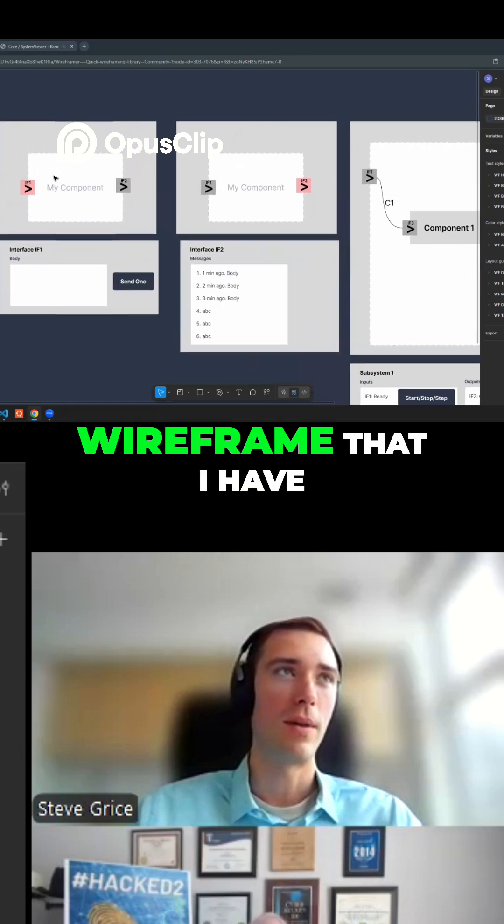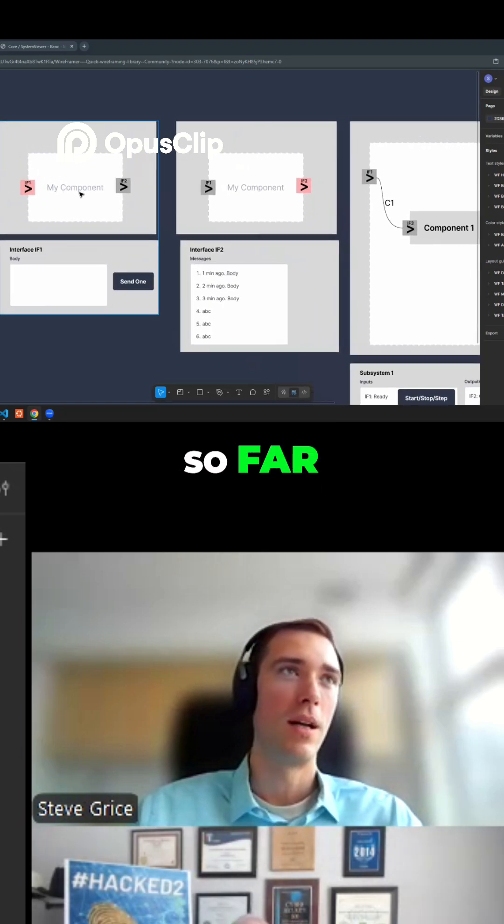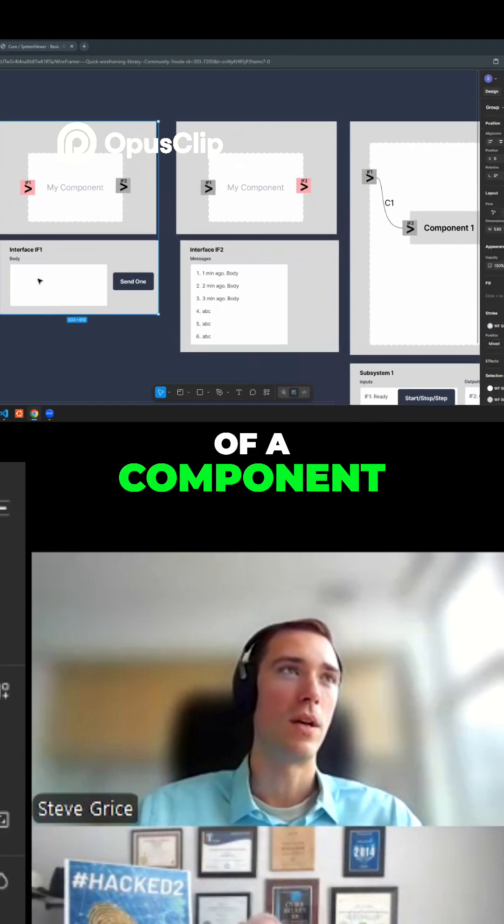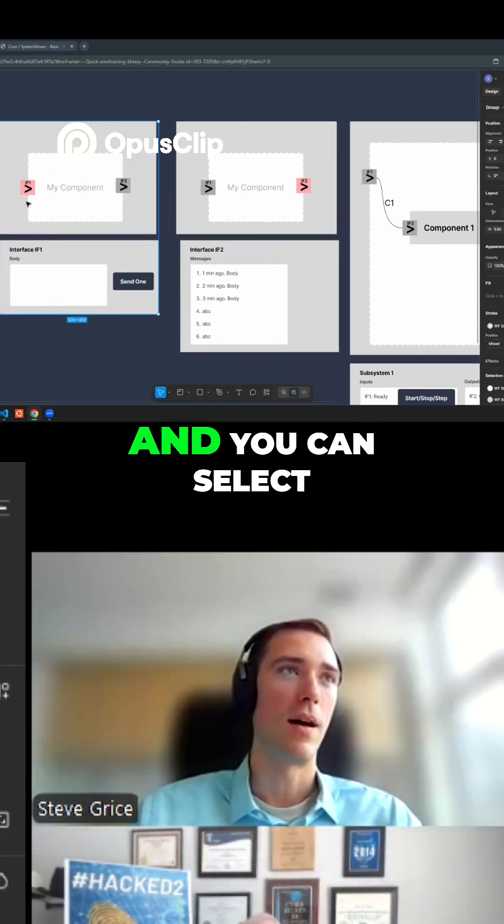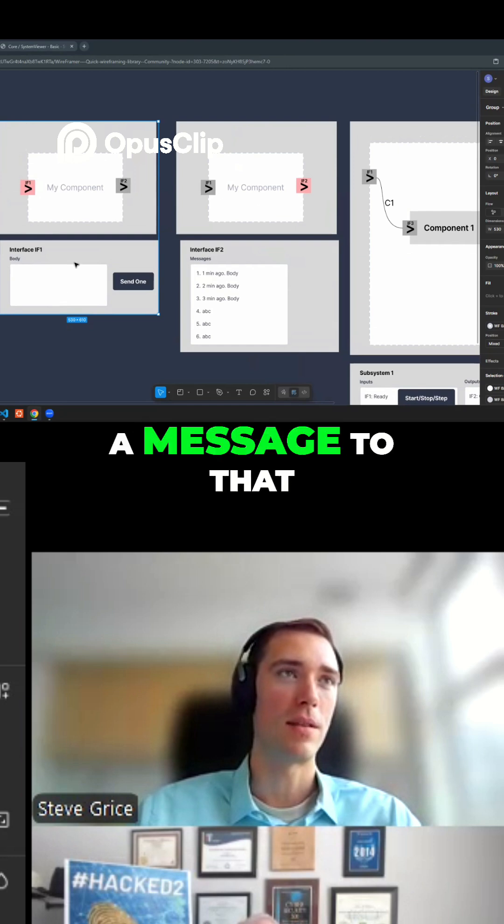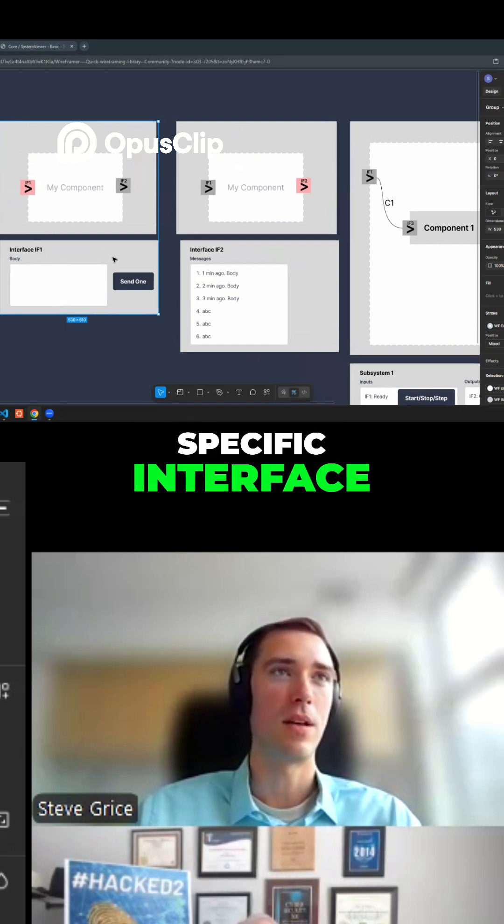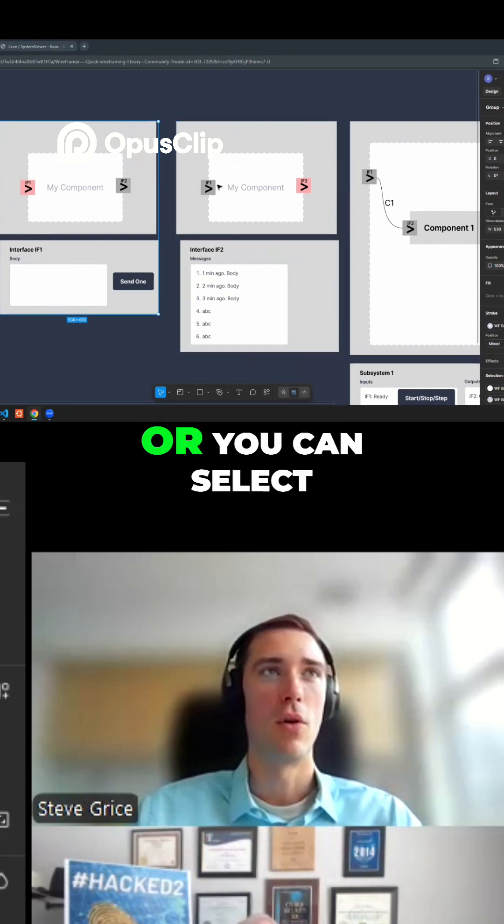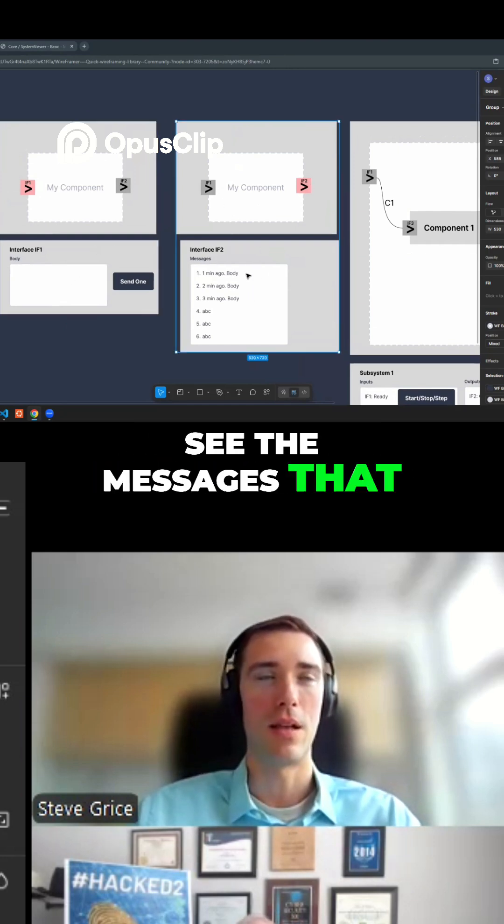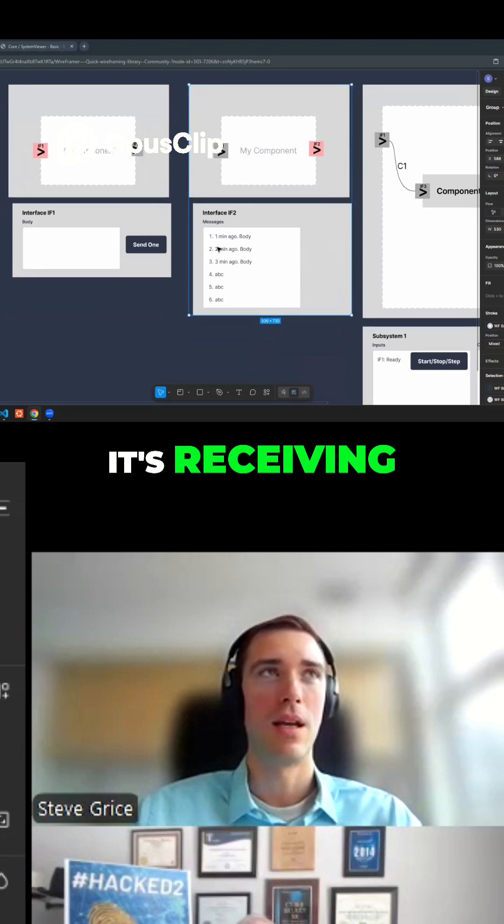So this is the wireframe that I have so far, just a basic view of a component. You can select an interface and send a message to that specific interface, or you can select the output interface and see the messages that it's receiving.